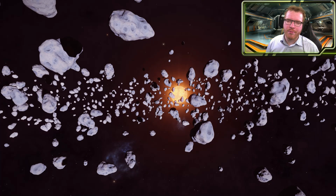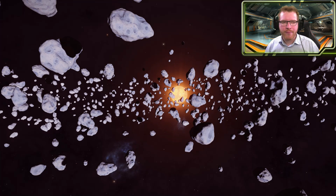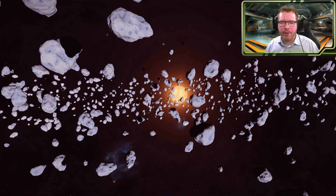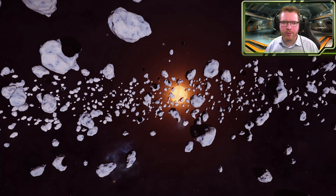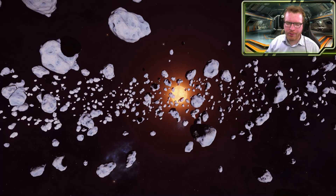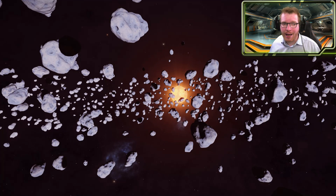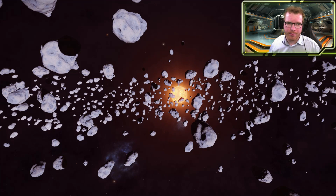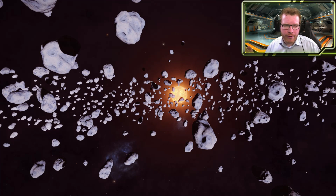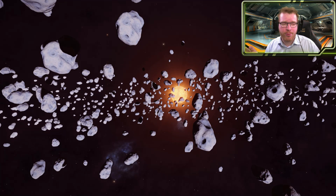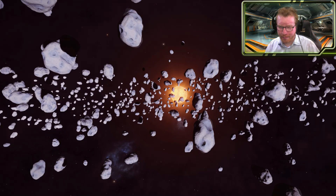Hello ladies and gentlemen and welcome back to the Science of Elite with Down to Earth Astronomy. Over the next couple of videos in this series, I'm going to be talking about how stars are formed, how solar systems are formed, and how stars die — that's probably going to be three videos. But in this video, I'm going to focus on the formation of stars. What actually happens? How are stars actually born?